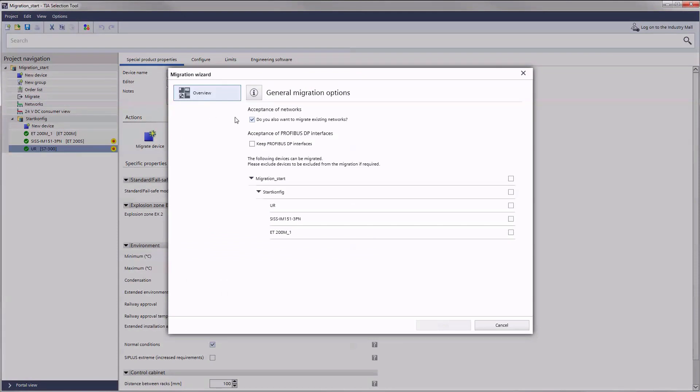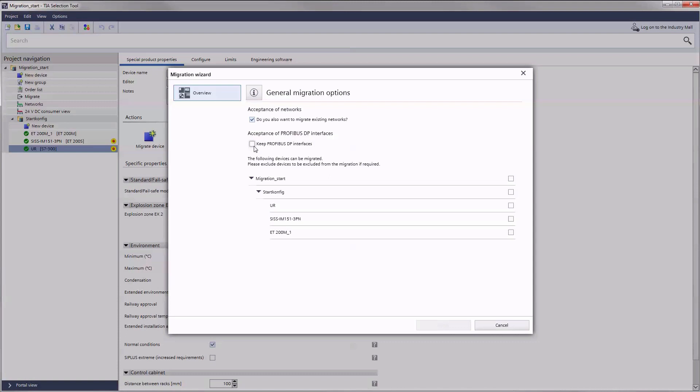In the general migration options first select whether you want to migrate existing networks. The new devices are then automatically linked with each other. If you would like to keep existing PROFIBUS DP interfaces check the corresponding box. If the option is not selected the PROFIBUS connections are automatically converted into PROFINET connections.